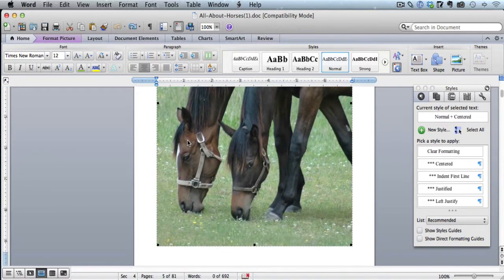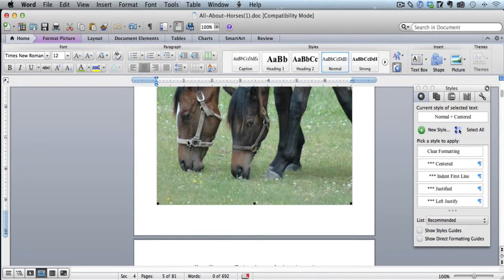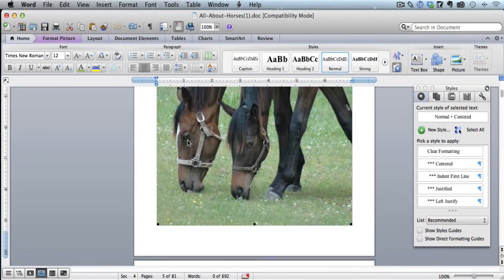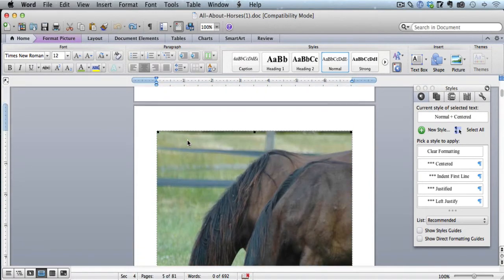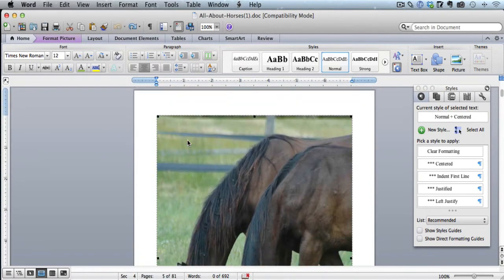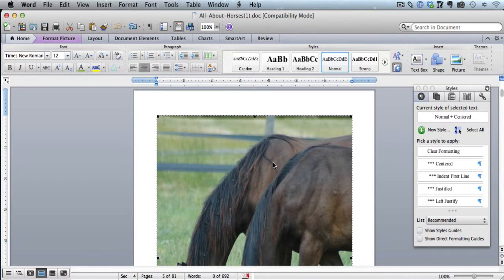So here's an image here. And this is an image that takes up almost the full page in Word. So you would think this will look good on the Kindle. It'll probably take up the full Kindle page. Not true.